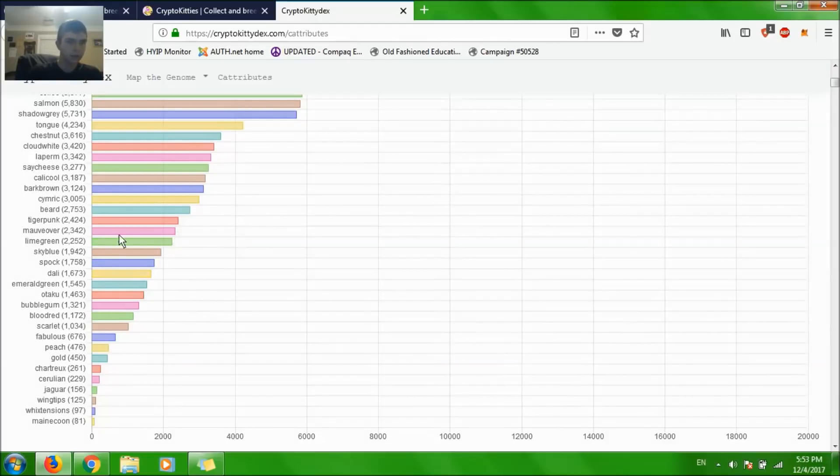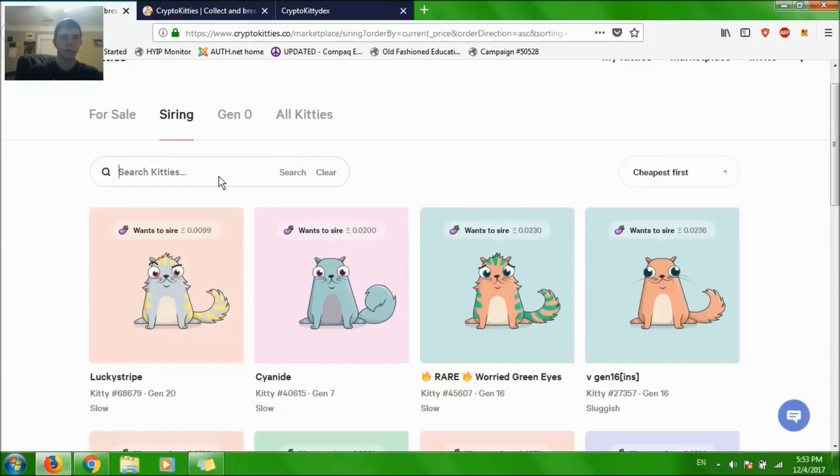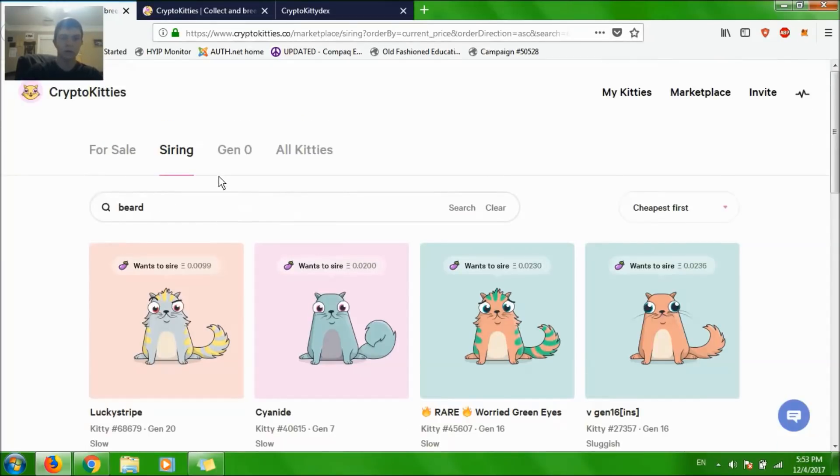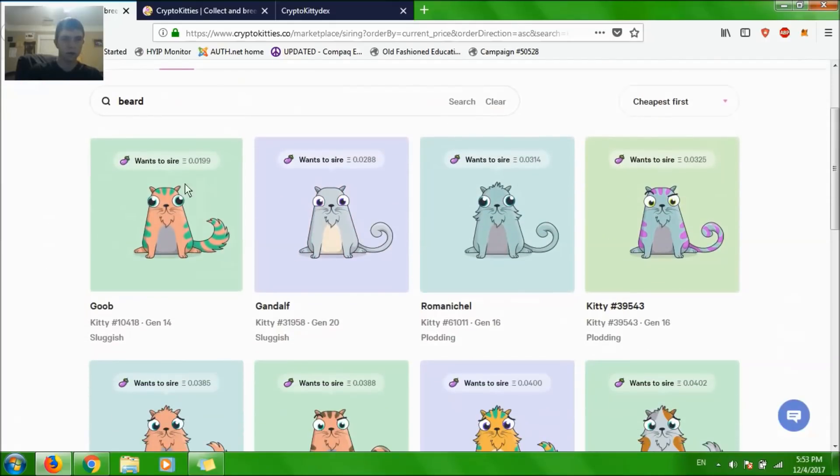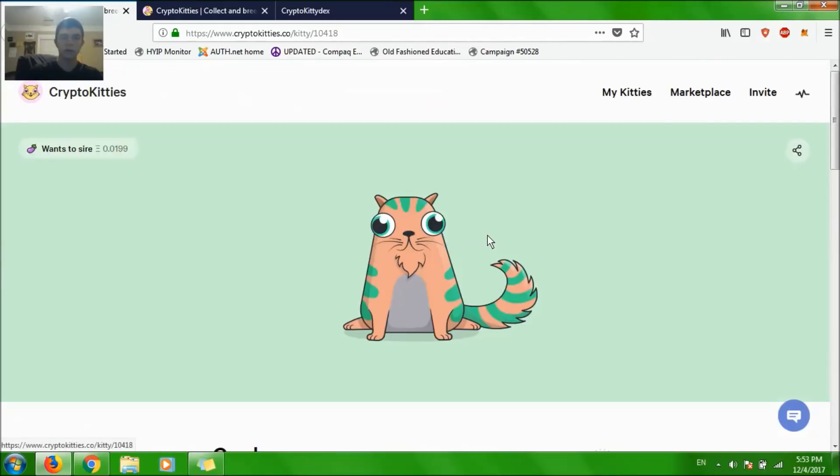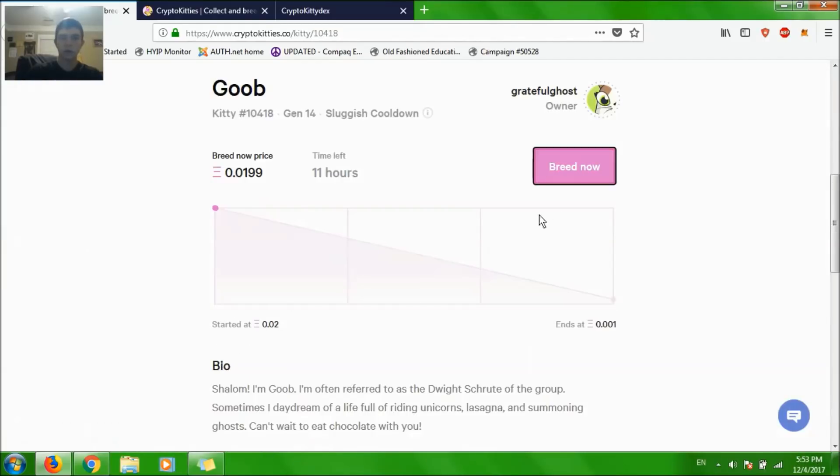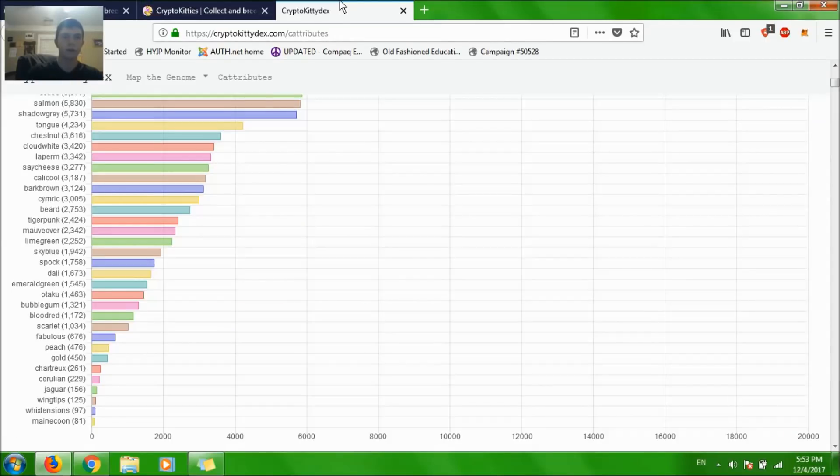Let's say something like Beard. That's not a bad price. Let's just open this, and you can see that it does have Beard over here. Salmon was rare too.